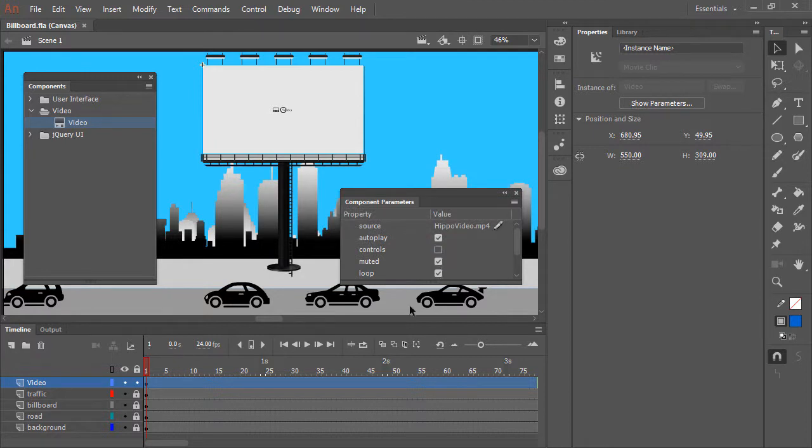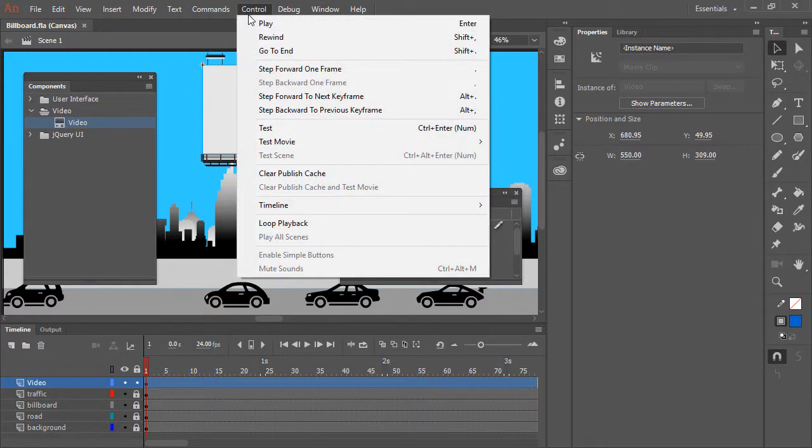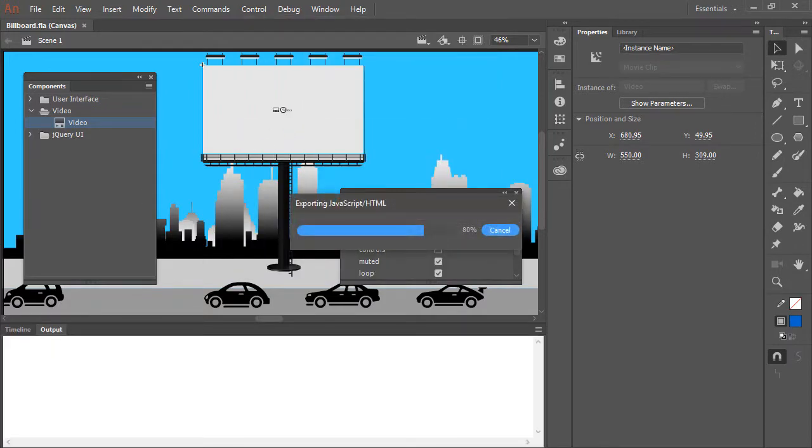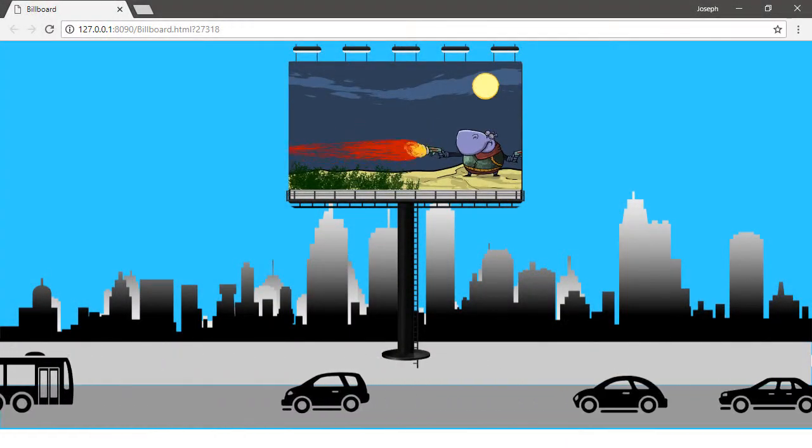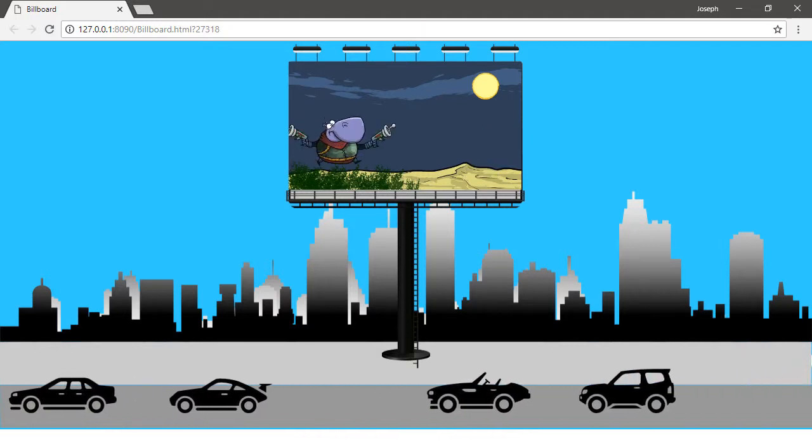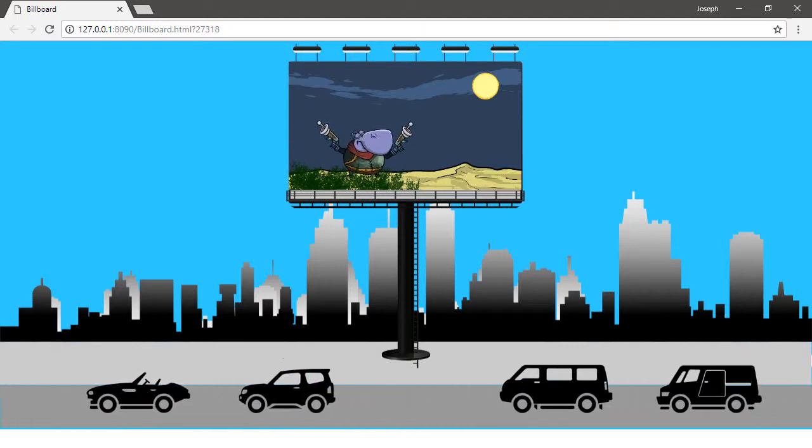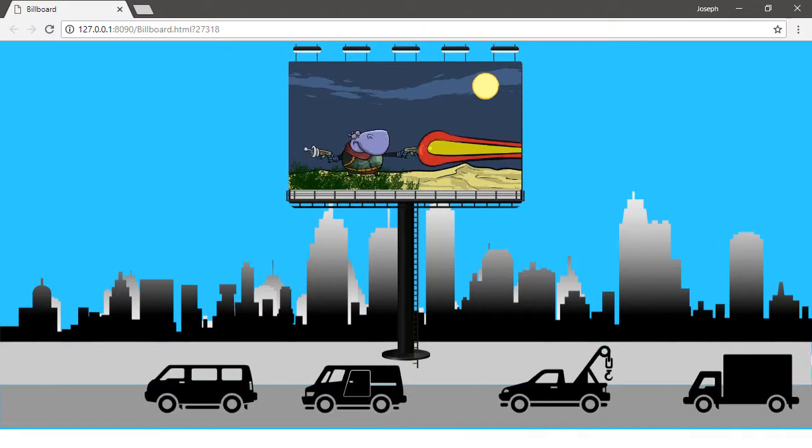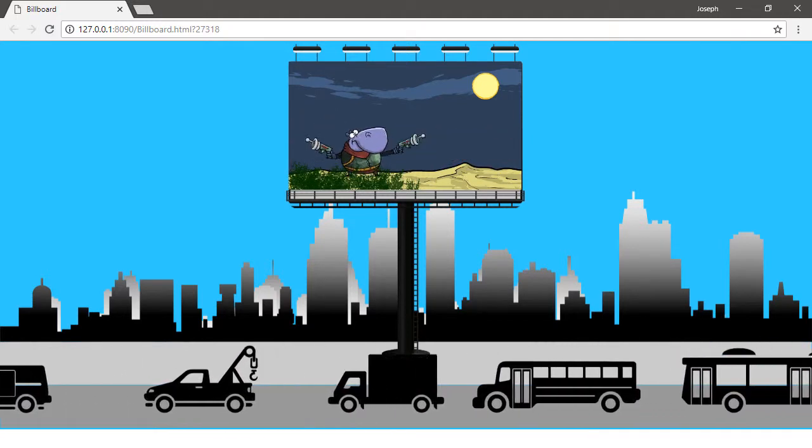All right, let's go ahead and test this. By choosing Control, Test. And there's our fully rendered animation with the video playback in a loop upon the billboard.